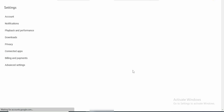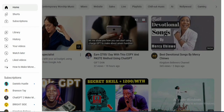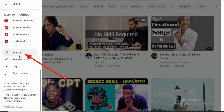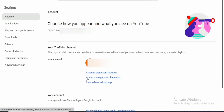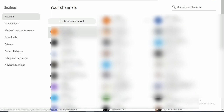If you already have a YouTube account and want to create another channel for your faceless channel, click the three-dot icon, scroll down to Settings, and click on it. On the settings page, click 'Add or manage your channel,' which will open a page where you can see existing channels and create a new one.